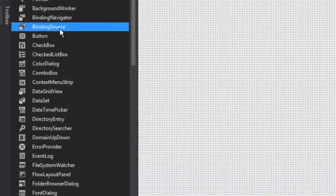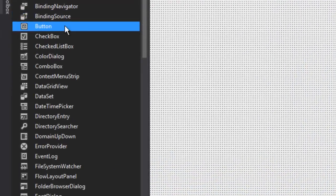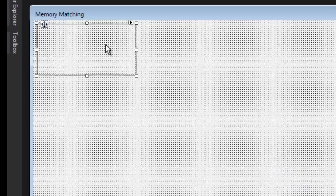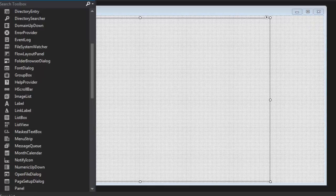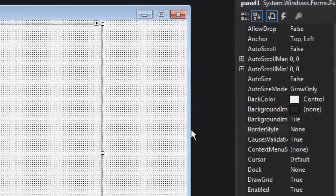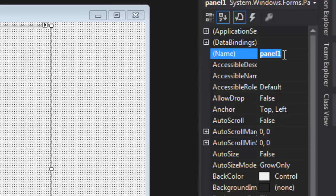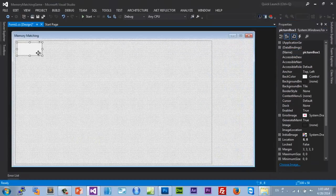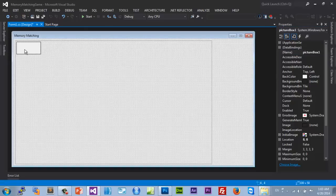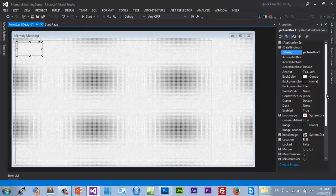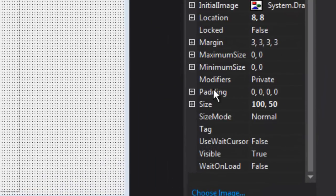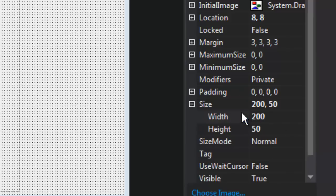Let's start by bringing in a Panel — or you could use a GroupBox — this is going to be the cards holder that holds all the cards. Within the panel, bring in a PictureBox. Let's name things: the panel will be called 'cards holder'. For the PictureBox, let's give it the size of our pictures — hold on, let me check — size 200 by...